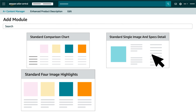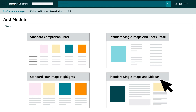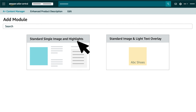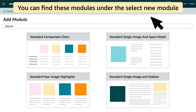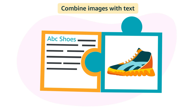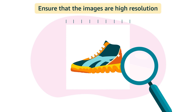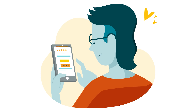Comparison Chart, Single Image and Specs Detail, 4 Image Highlights, Single Image and Sidebar, Single Image and Highlights, and Image and Light Text Overlay. You can find these modules under the Select New Module tab when you add a module to your A-plus template. Combine images with text to create a better experience for the buyer, and ensure that the images are of high resolution, as images generally provide a better buyer experience.